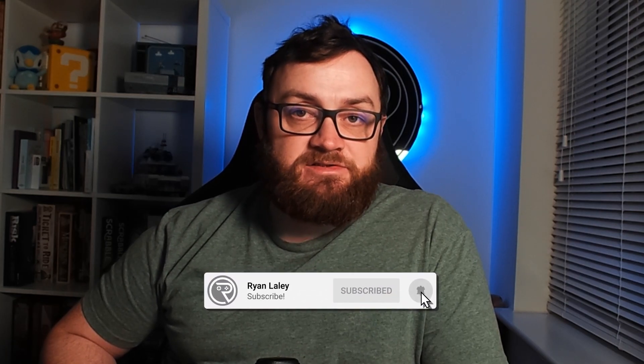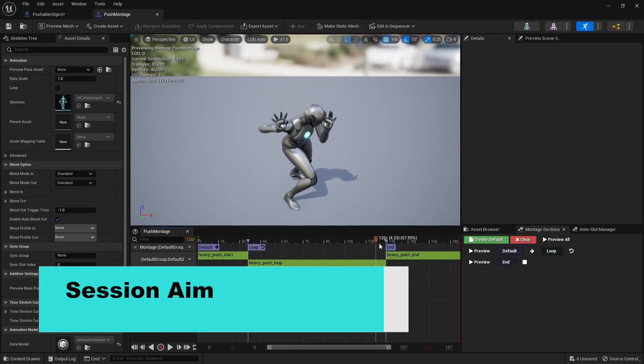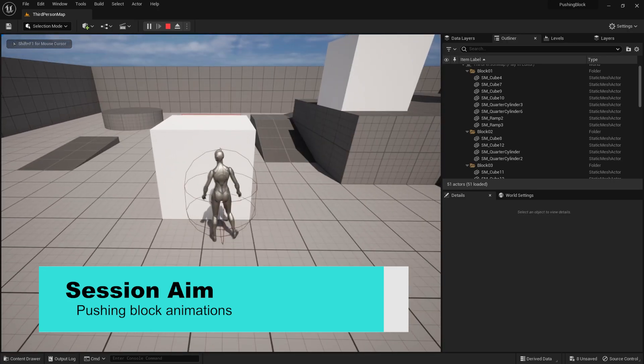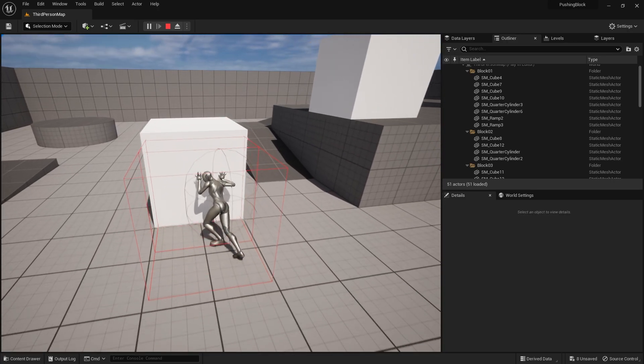Hello everyone and welcome back to our final episode of our pushable block series. So far we've made our block pushable but it kind of looks weird - our character is just sliding alongside it. So let's now change it up and add some animations to our character, going through how to add animations and use them in conjunction with our pushable block to make it look more authentic.